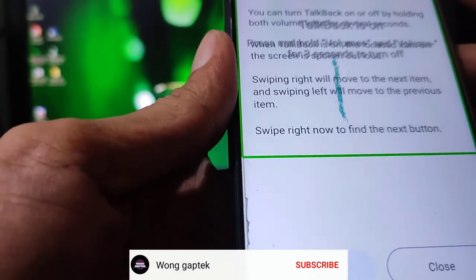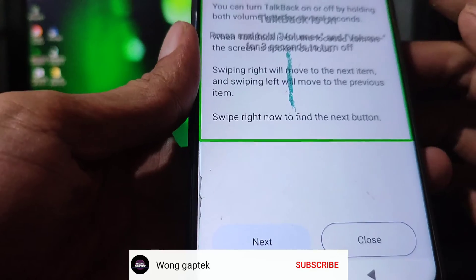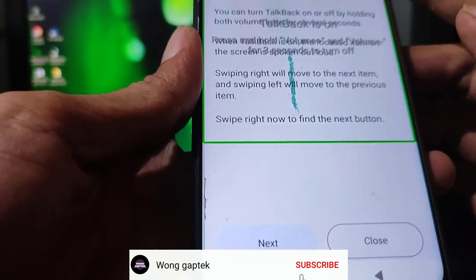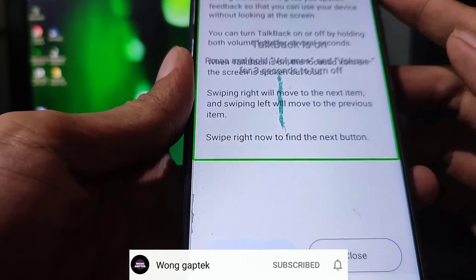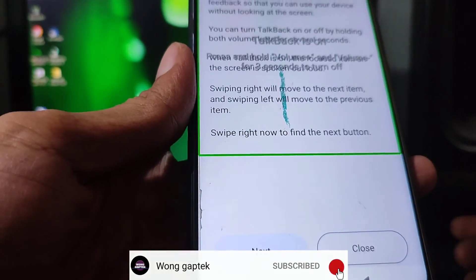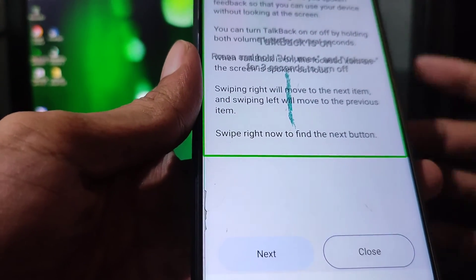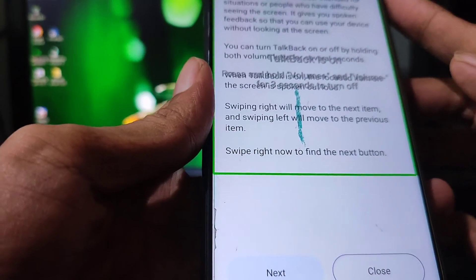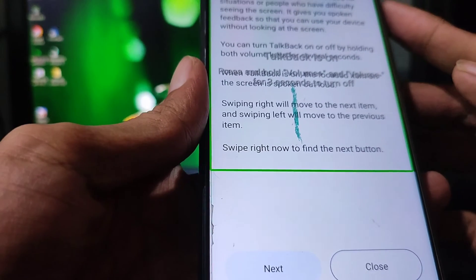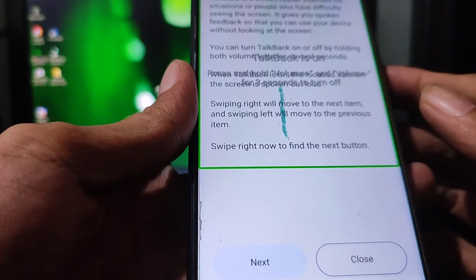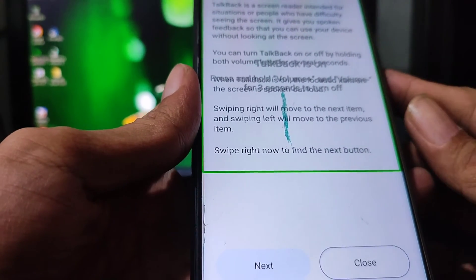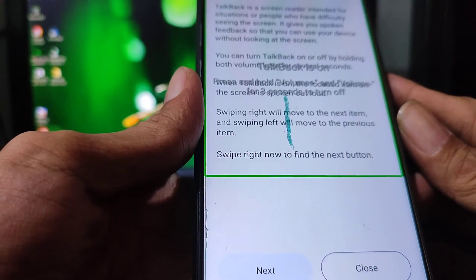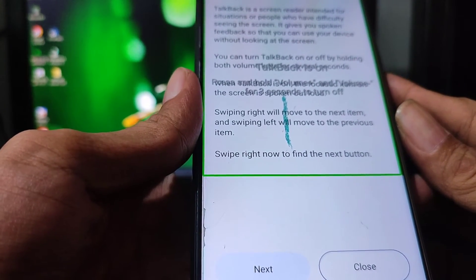Welcome to TalkBack, page 105. TalkBack is a screen reader intended for situations or people who have difficulty seeing the screen. It gives you spoken feedback so that you can use your device without looking at the screen.